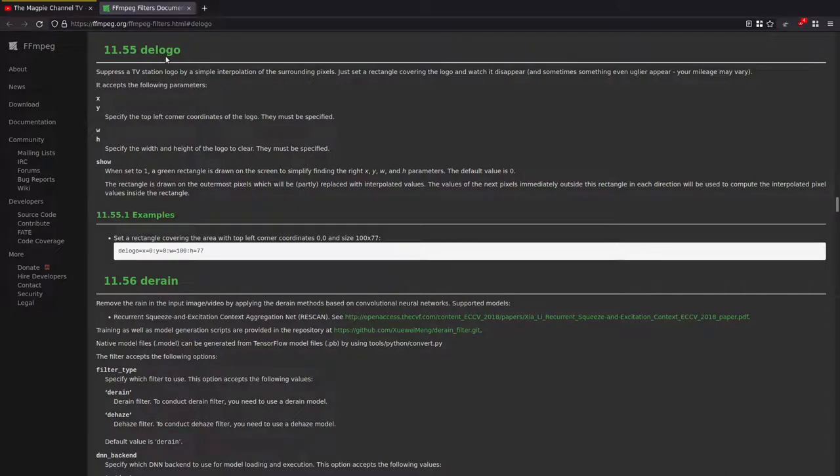In today's video I'm going to be covering how to remove TV logos and other objects from videos using the FFmpeg D logo filter.